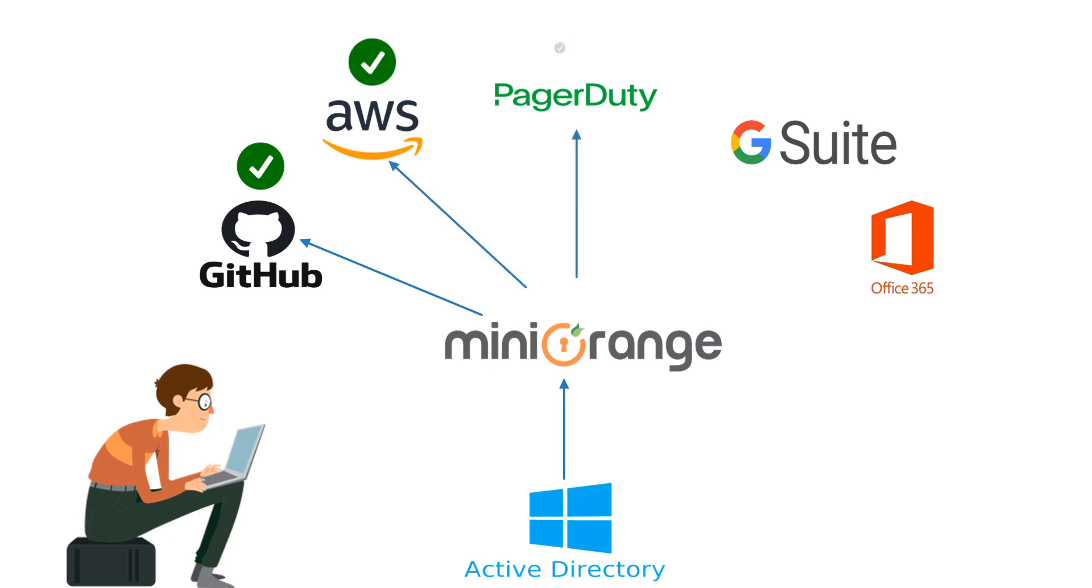Now the user can access all the other applications which are configured for SSO without entering any credentials for the other applications.